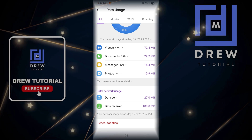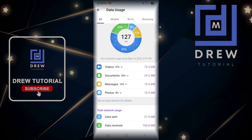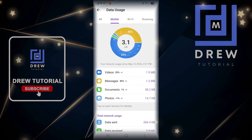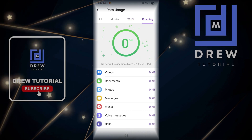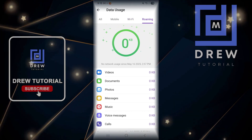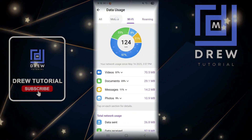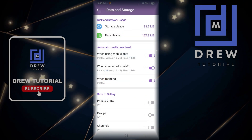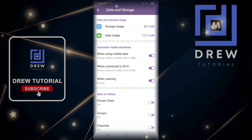You can also reset statistics if you want. At the top you have mobile, Wi-Fi, and roaming tabs, so you'll be able to see how your data usage has been managed depending on whichever tab you choose. That's how you go ahead and clear your cache — very easy and very simple.